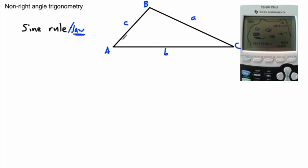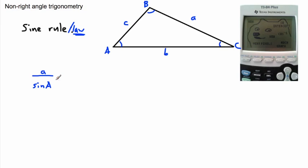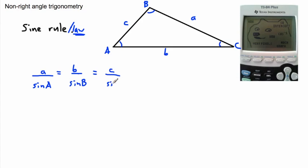How does this work? We have a nice equation for this. It says that side a divided by the sine of its angle — so a over sine of capital A — equals b over sine of capital B, which is also the same as side c over sine of angle C. It's important to distinguish that capital A is the angle, whereas little a is the side.